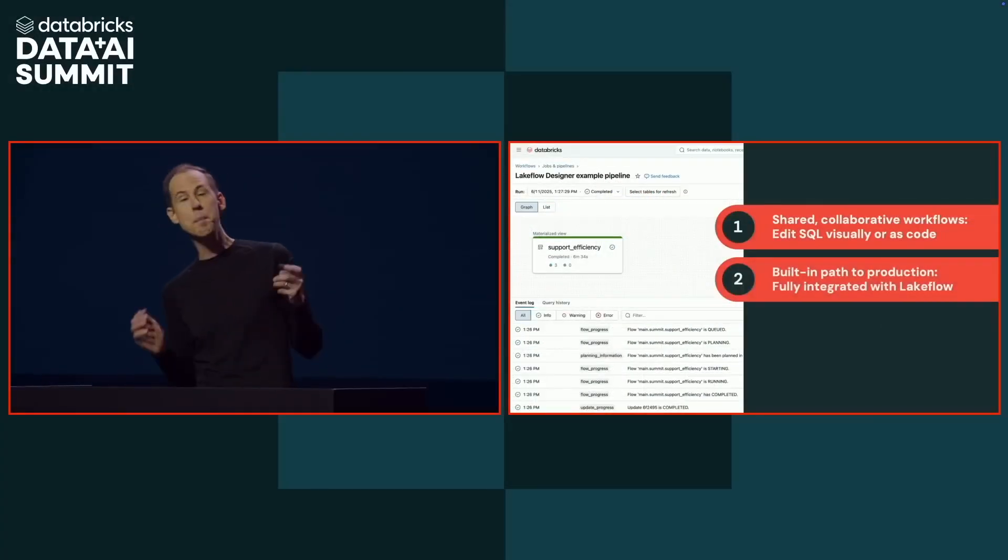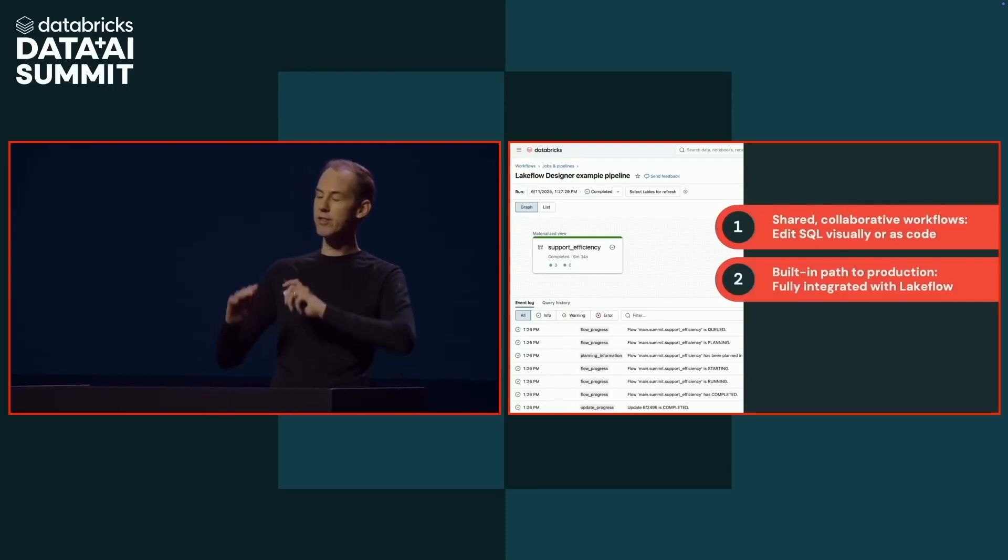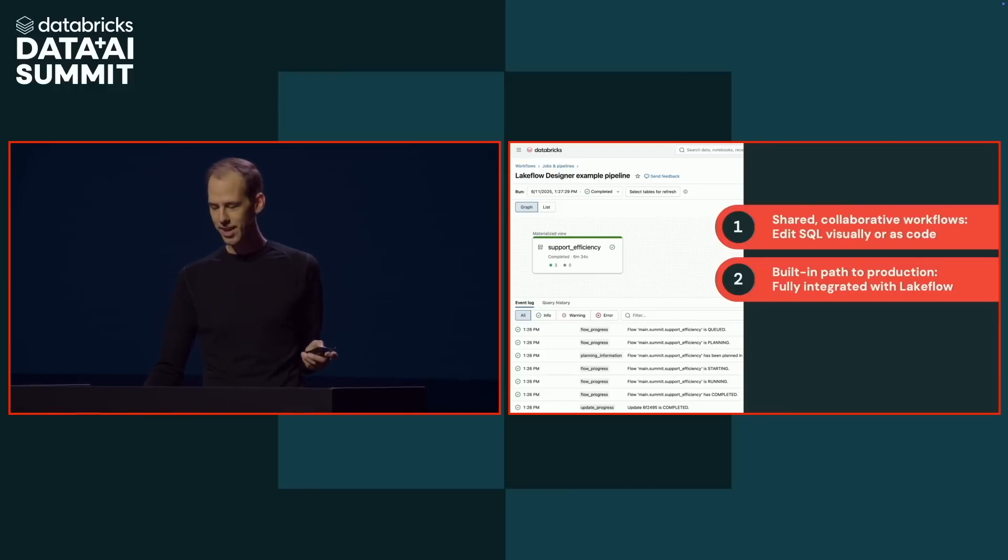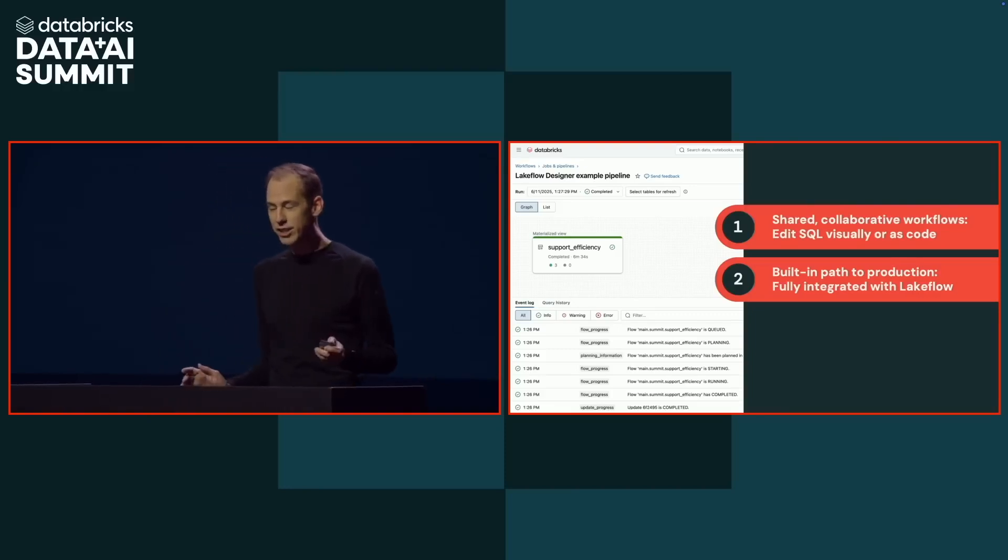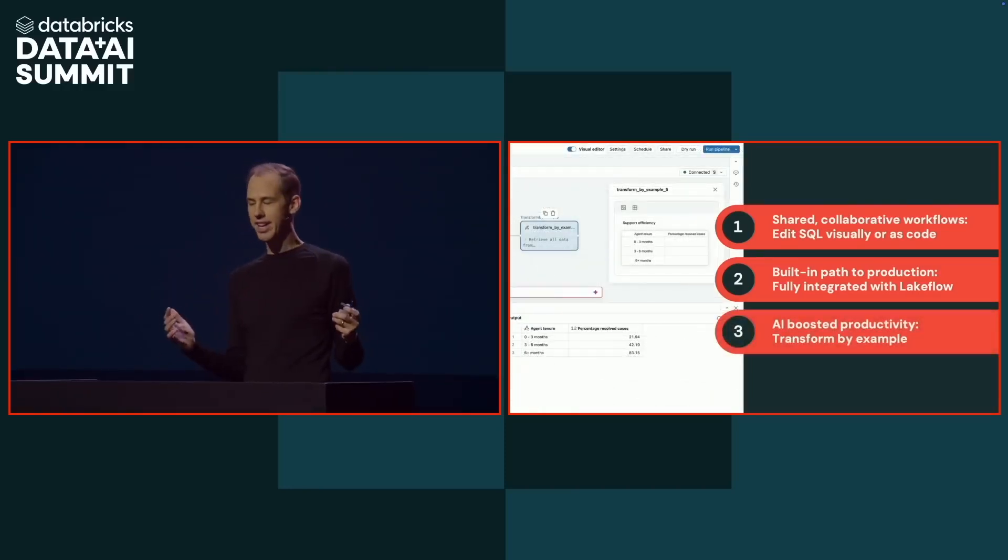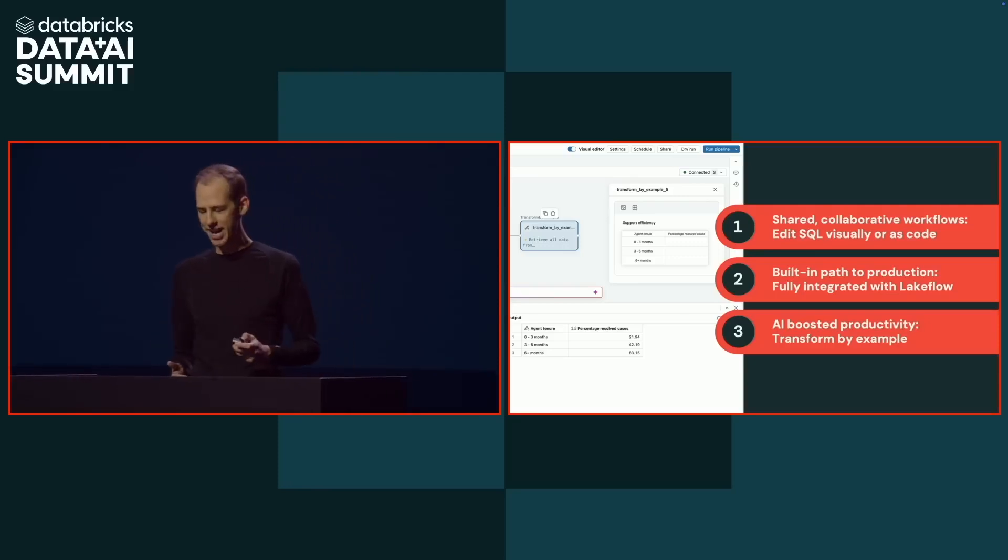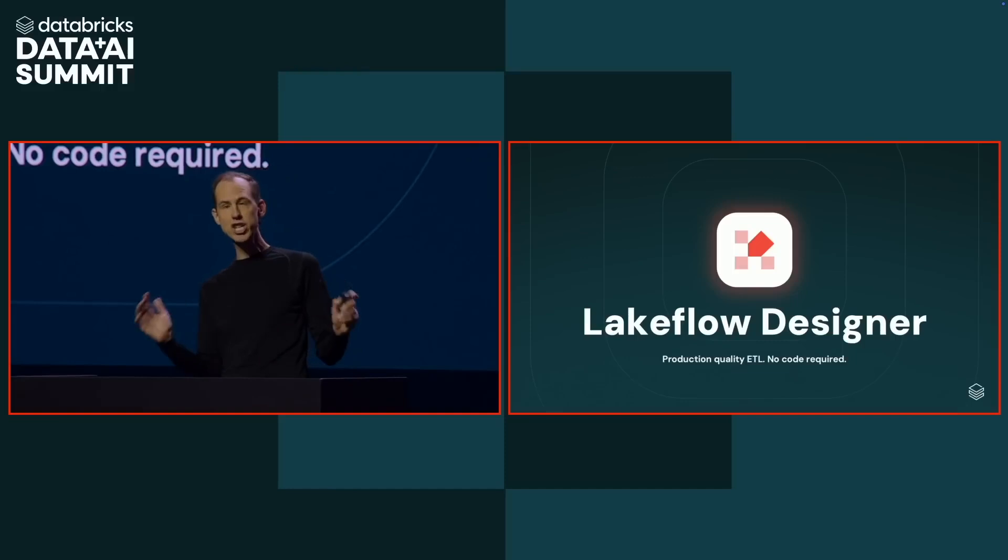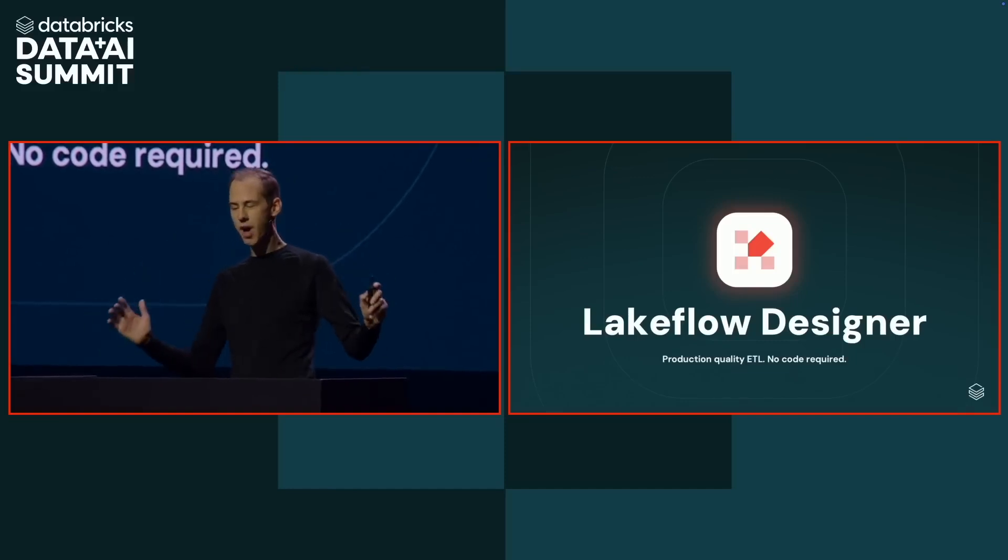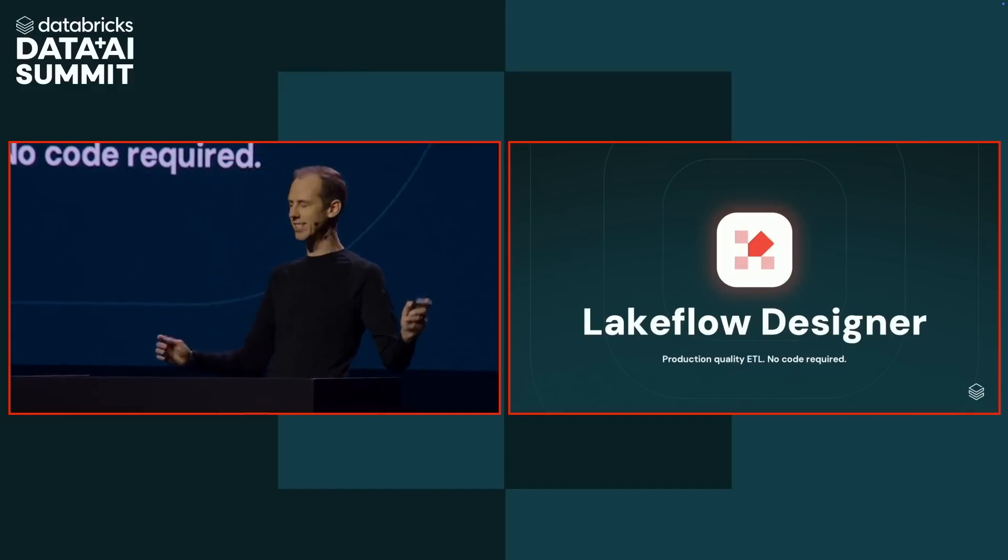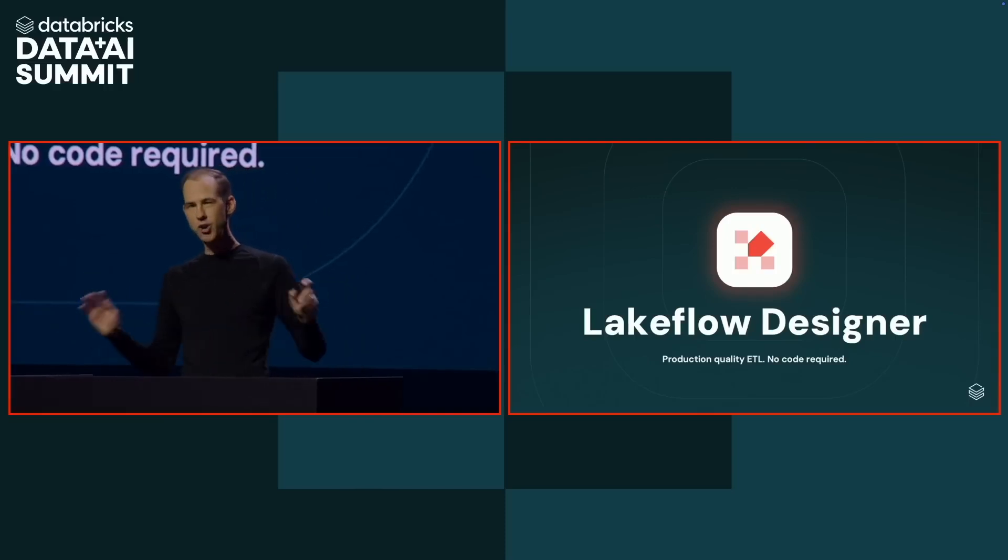Second, there's a built-in path to production. Designer is fully integrated with Lakeflow. There is no separate tool. And finally, we saw how Designer uses AI throughout the product to boost productivity with features like transform by example. That is Lakeflow Designer, a visual editor that delivers production quality ETL for both business analysts and data engineers. No code required.